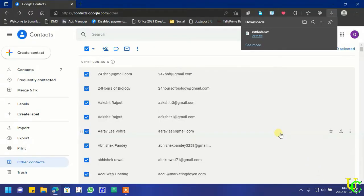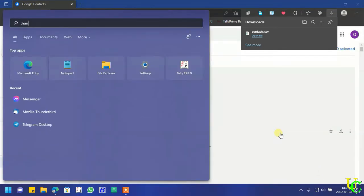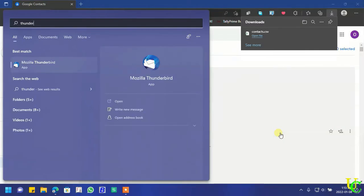Now go to start. Search for Thunderbird. Click on Mozilla Thunderbird to open it.